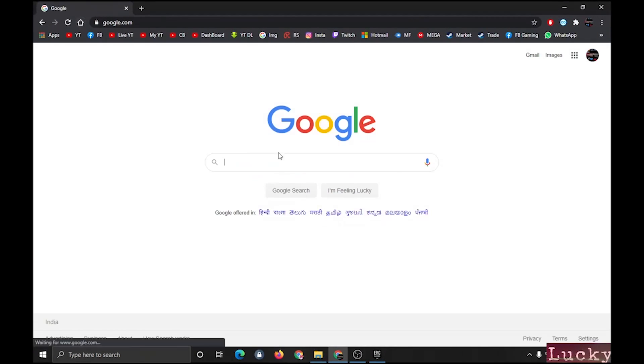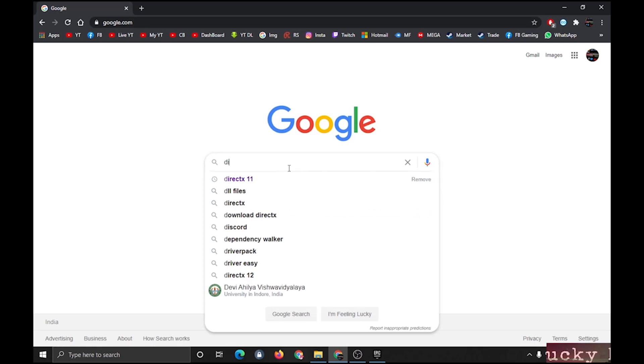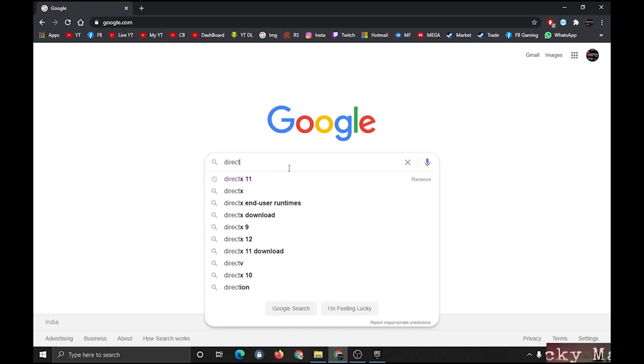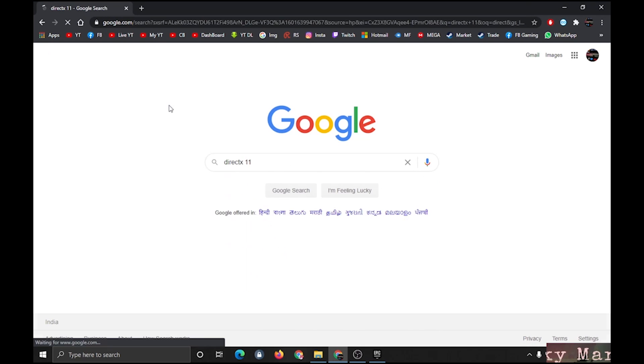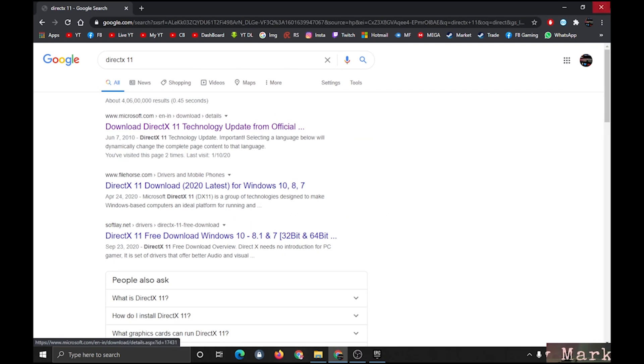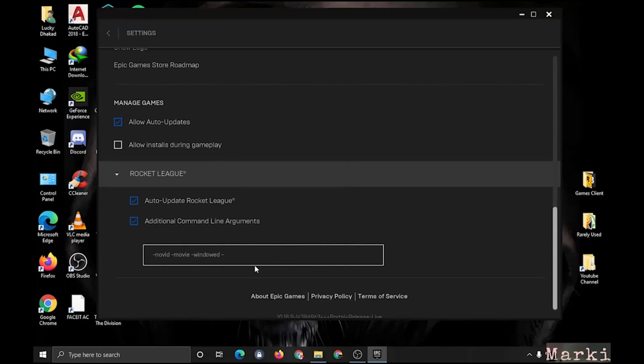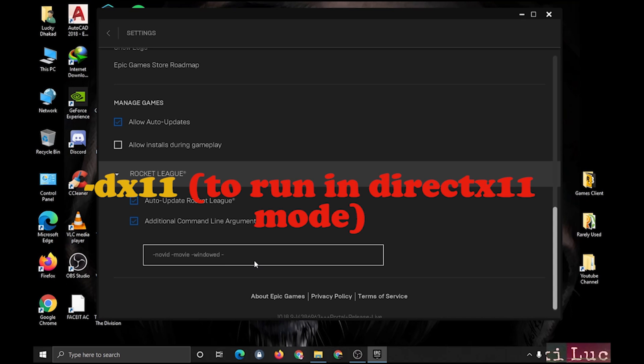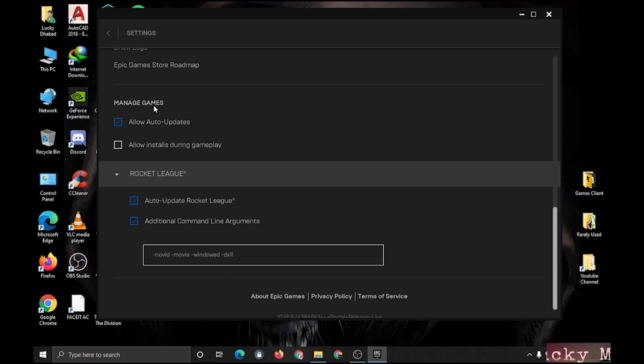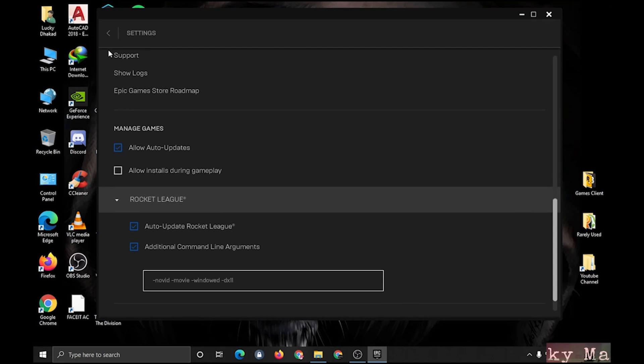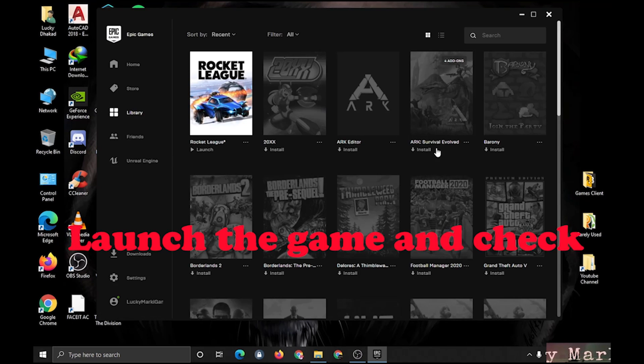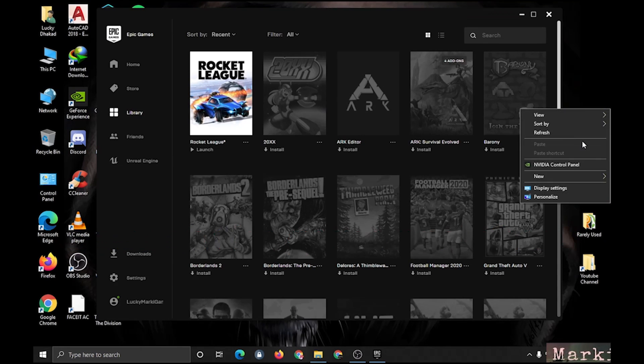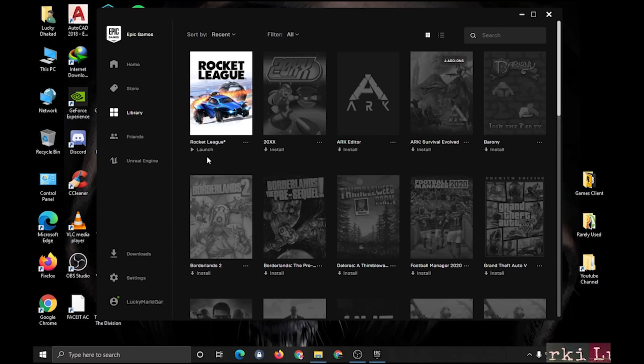Then next is the command for DirectX. First, you need to install DirectX 11. I've already installed it. Simply put -dx11 here to launch the game in DirectX Mode 11. Then launch the game and check if it is working or not.